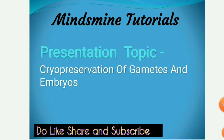Hey everyone, welcome back to MindSpine Tutorials. Our today's topic is cryopreservation of gametes and embryos. This is a topic which is very helpful for MSc Zoology students as well as BSc Zoology students. Without further ado, let's get started.